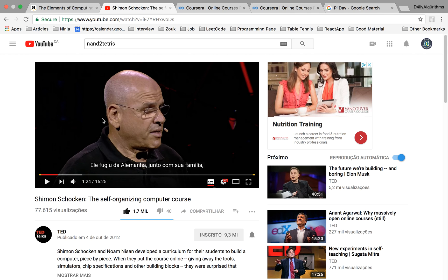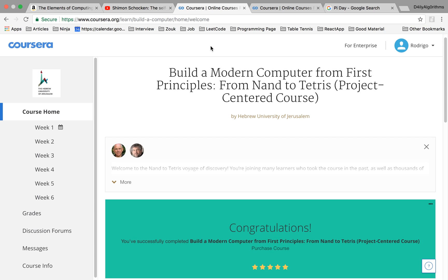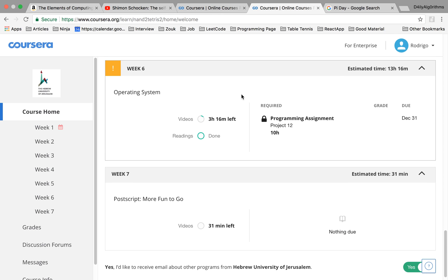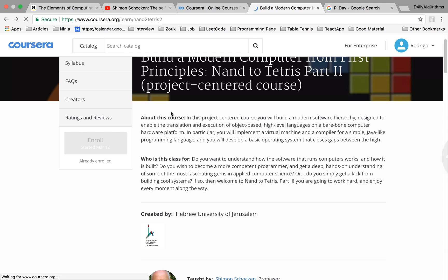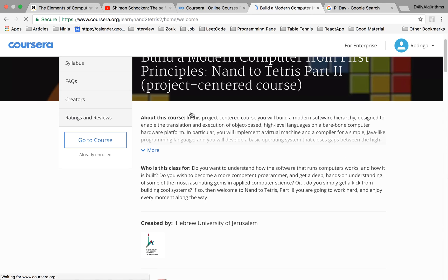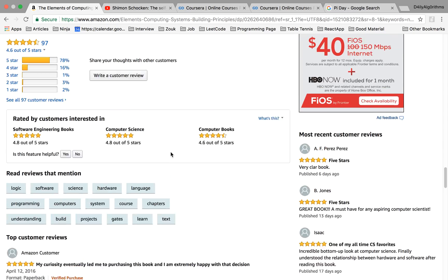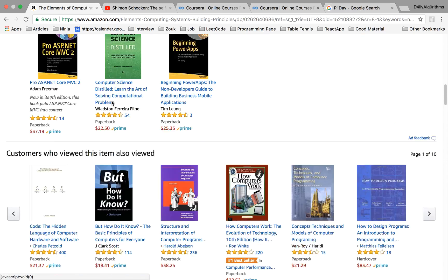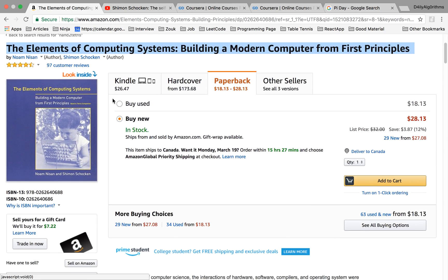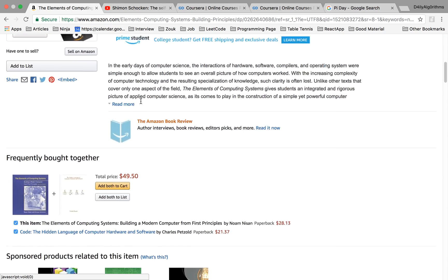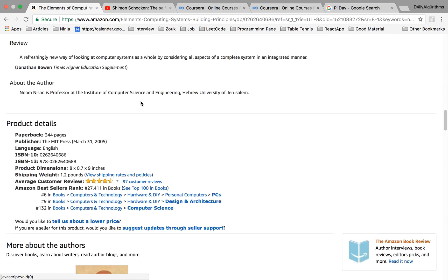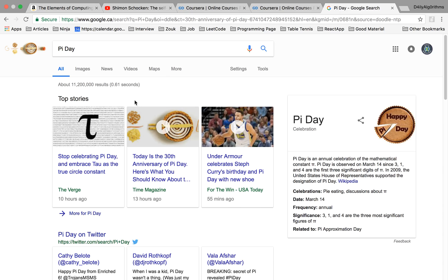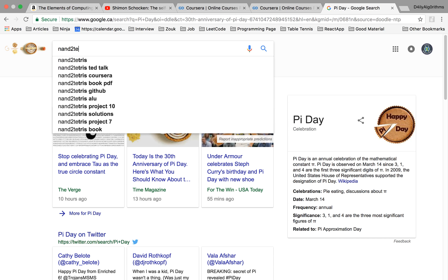The third characteristic is having passion. These three things together are extremely rare to find, and I think Shimon Shoken is one of the only people who has all three. I can't recommend it enough. There's also a Part 2 where you go through operating systems and a compiler — all for free. You can see the reviews: it's rated 4.6 and it's entirely project-based.